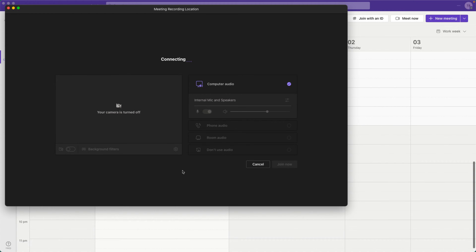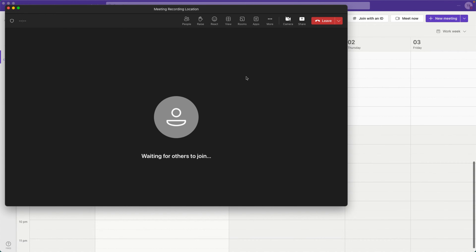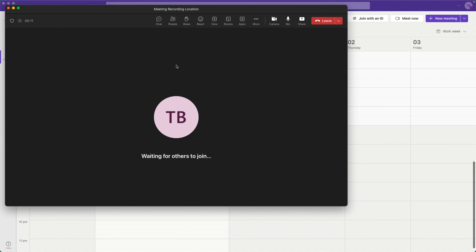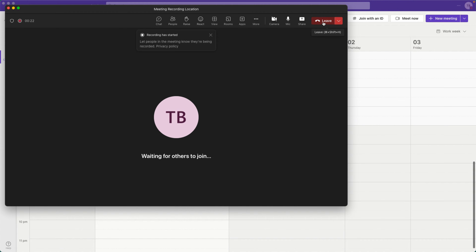I've joined the meeting. Let's start the recording — click 'Start recording' and it's now running. That's enough for this demo, so let's leave the meeting.